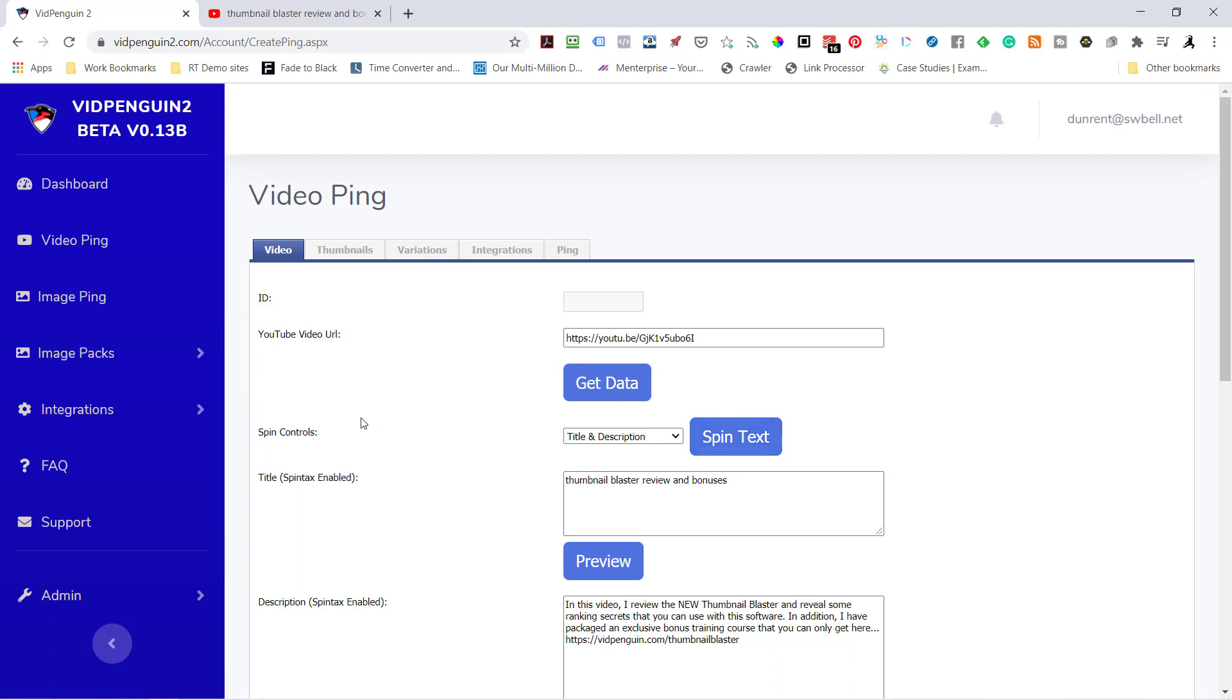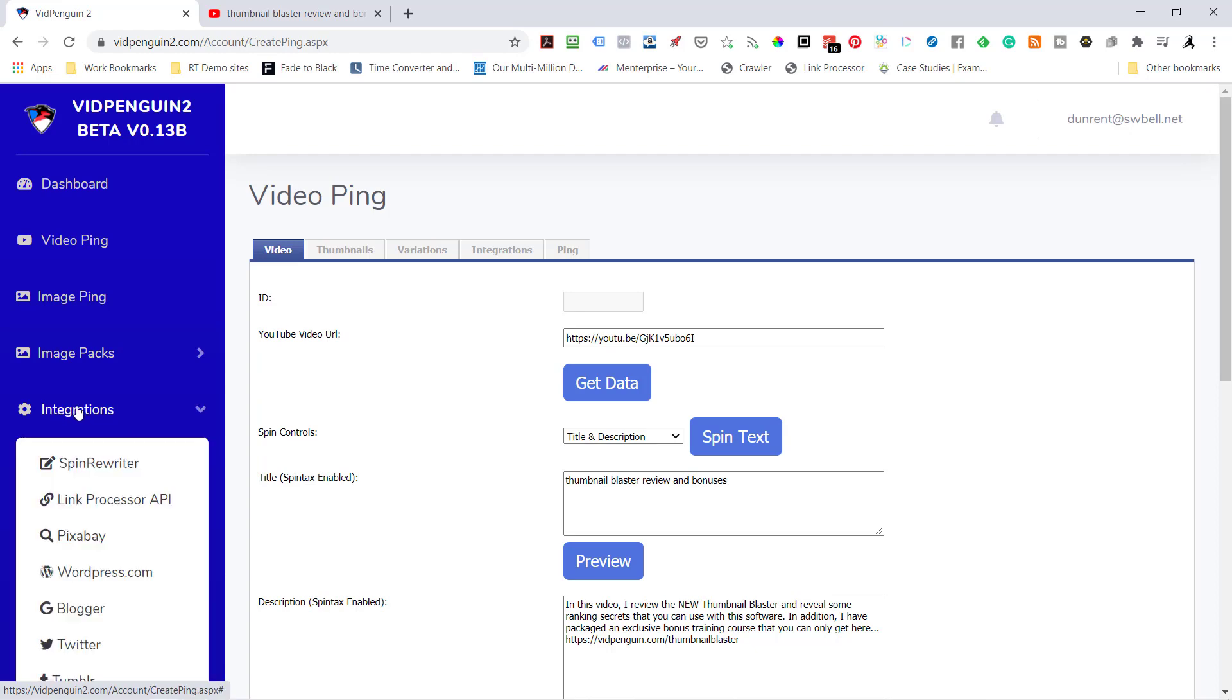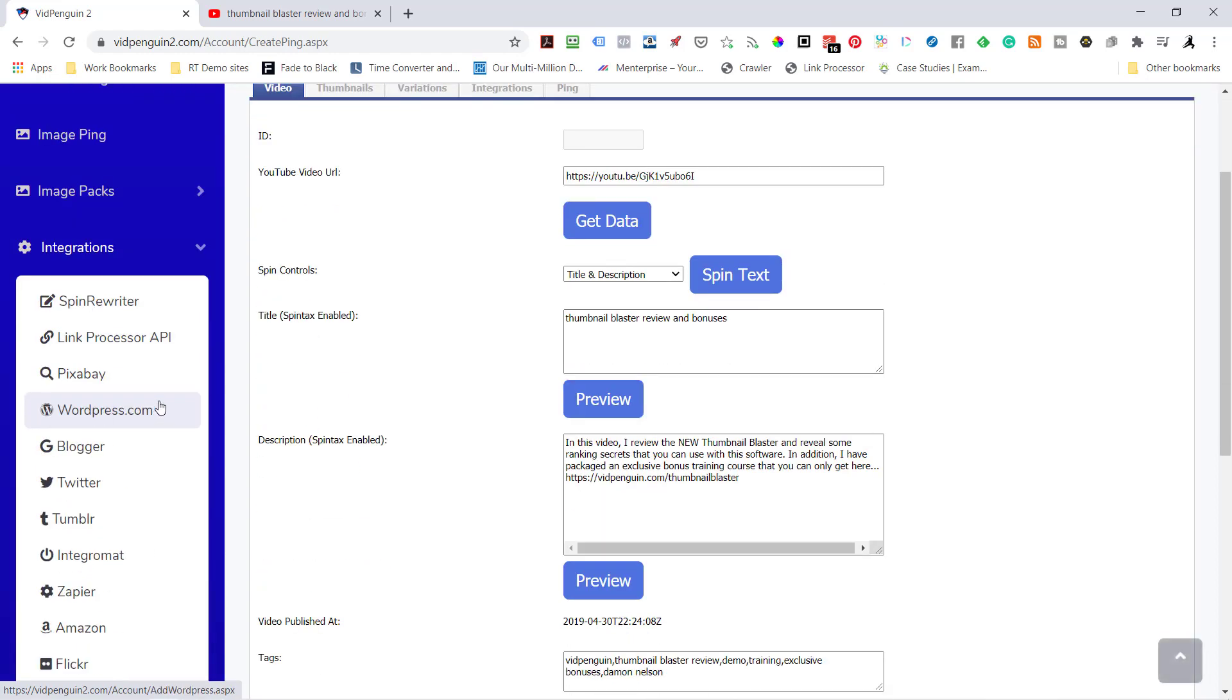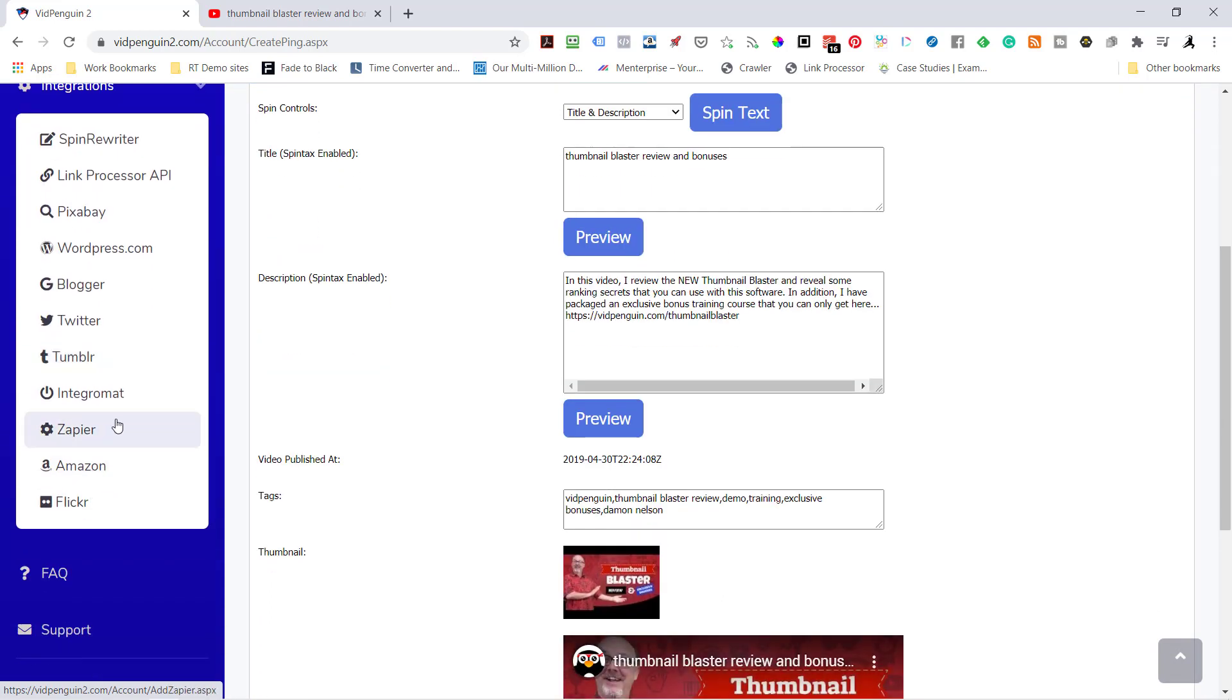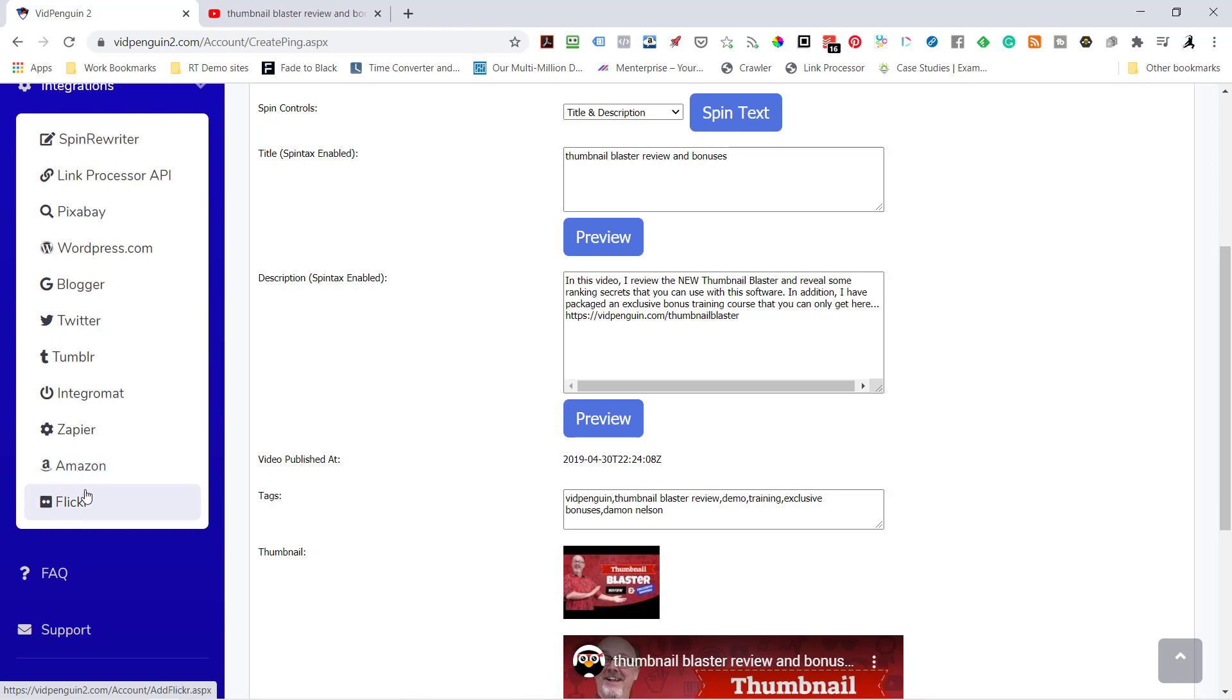We also have a built-in link processor, so you don't need to add any integrations. But the integrations you'll have to put in yourself are WordPress.coms, your bloggers, your Twitters, your Tumblers. We integrate with Integromat and Zapier. We also have Amazon AWS set up, which is a great way to index your video pages and images. And we're linked in with Flickr.